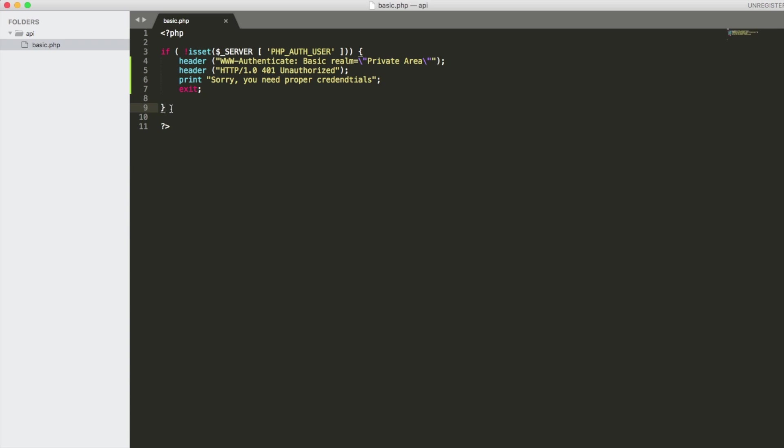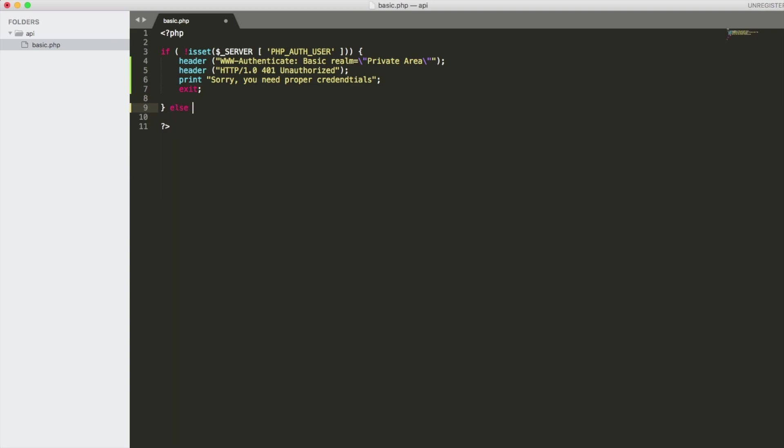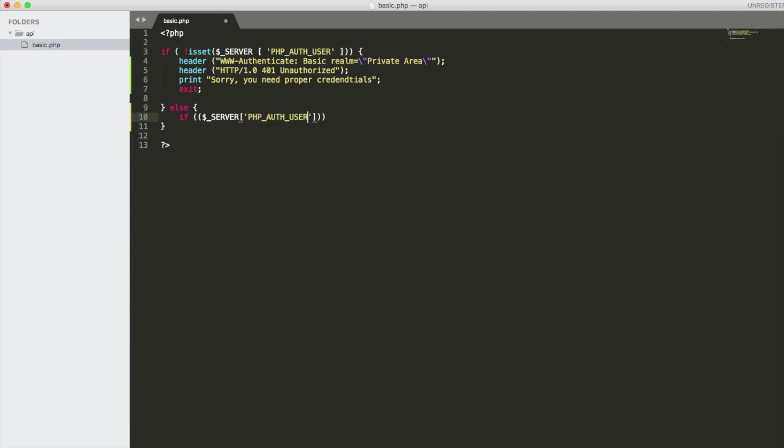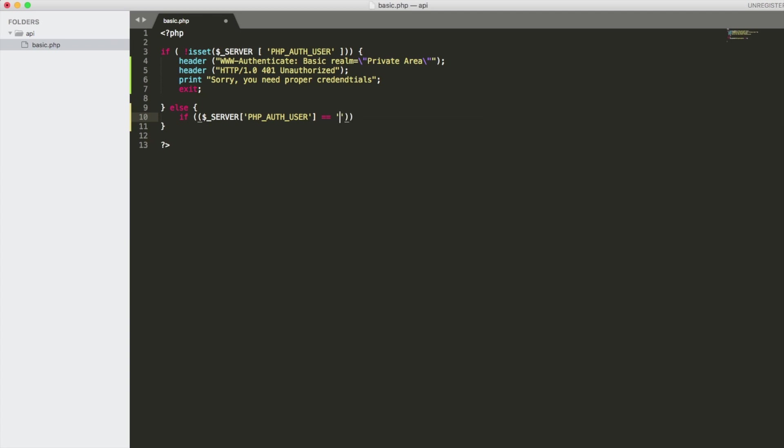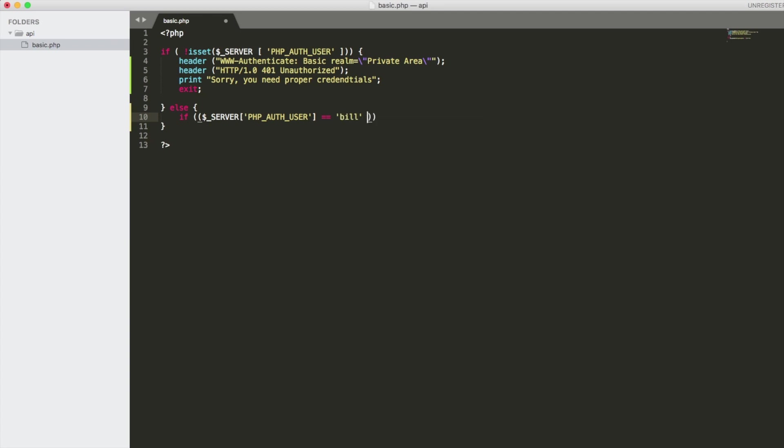So how do we use basic authentication? Well we're going to create an else statement here and then we're going to put in the required authentication. So we're going to say else. Now if the server request username. So now this is PHP auth user. Alright there it is right there. So if that username, let's just call it, let's say Bill. Now if they have the username of Bill, they need to have a password.